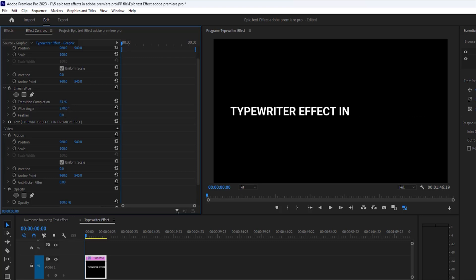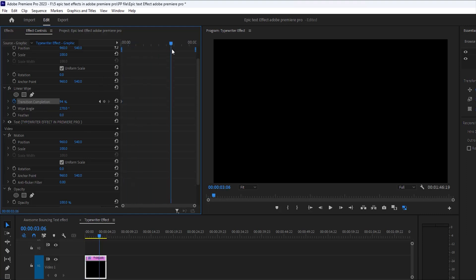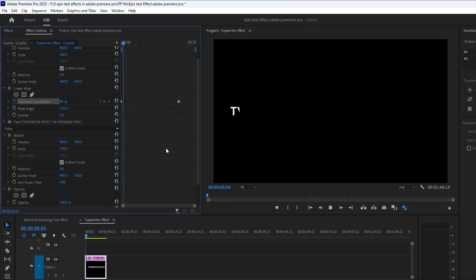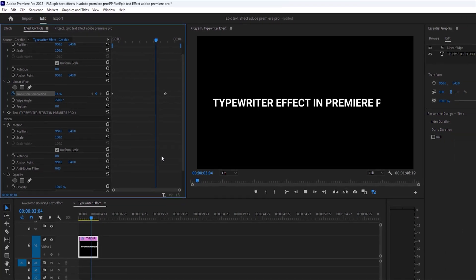Now increase transition completion around 100% and make a keyframe here. Now move to the last position on this animation and reset transition completion. Now see the magic. It's cool.